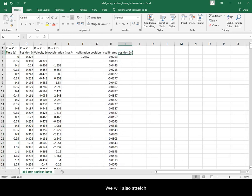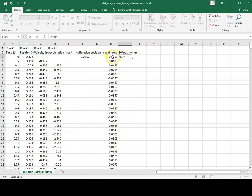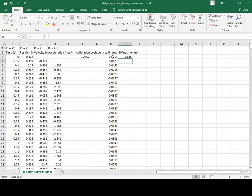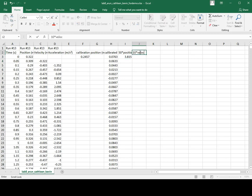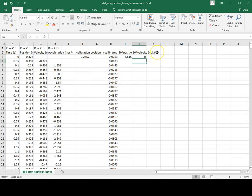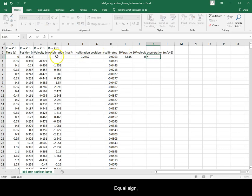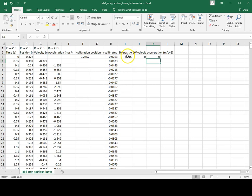We will also stretch this result 50 times for overlapping graphs later. We will also stretch velocity: equal to 10 times velocity from the same row. We will just copy over acceleration as is. Equal sign, click on acceleration from the same row. Then copy down all functions.